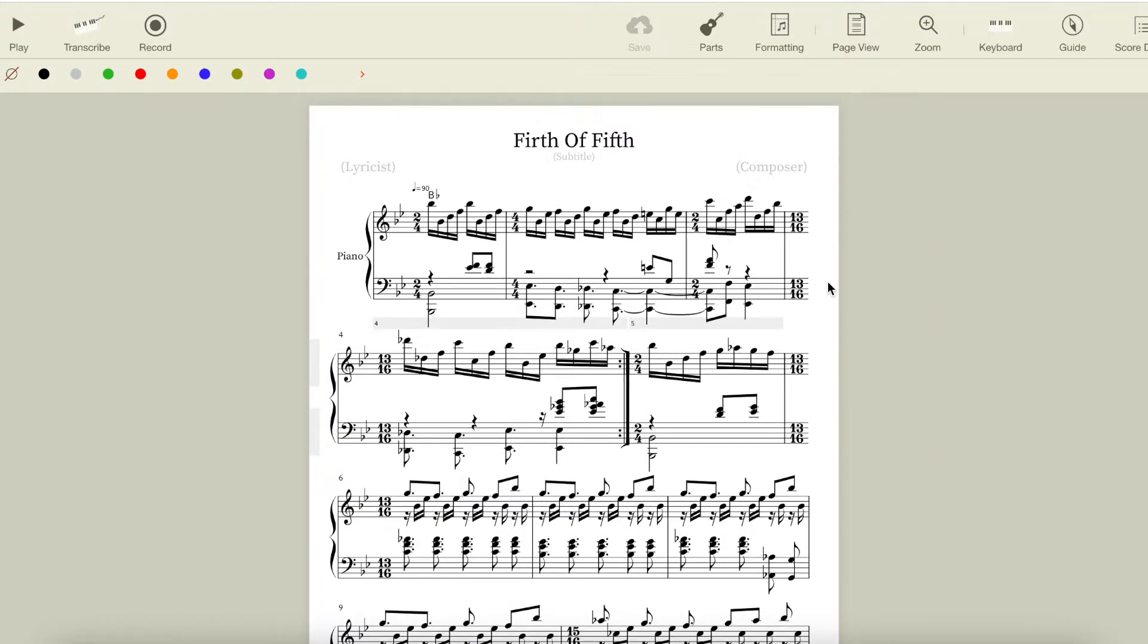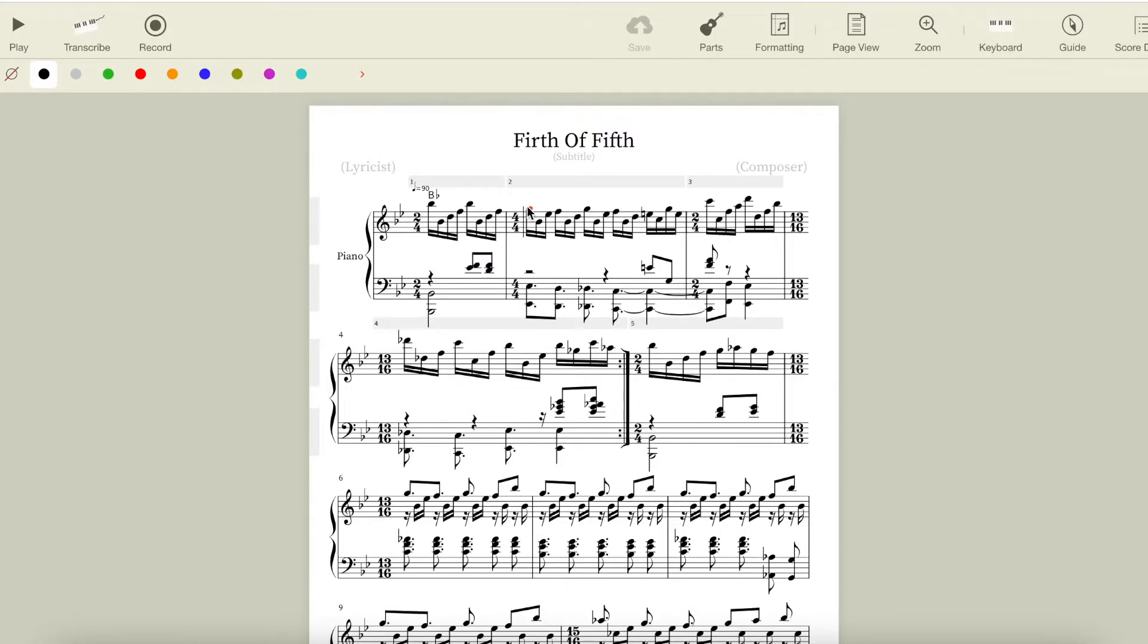There is a brief moment where we get an Eb here for a sus IV chord, but that quickly resolves back to the third. Our next chord here is Eb, our IV chord, followed by our I chord again in first inversion.